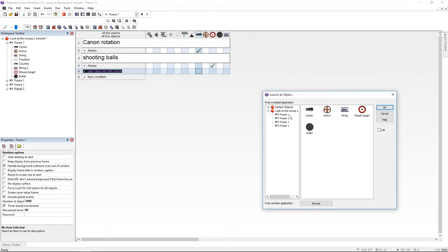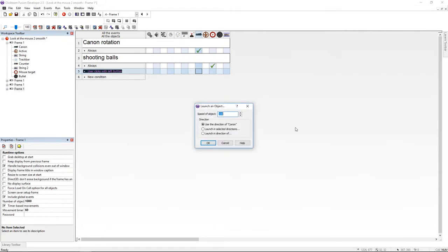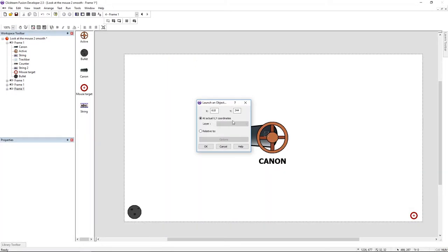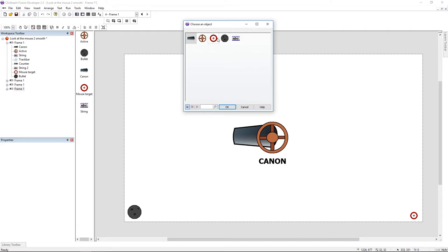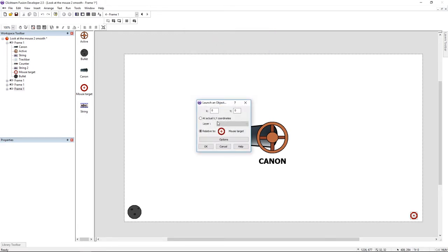Just choose the bullet. Here you can set the speed and the direction. I'm going to use the third option. It allows me to choose a target. So I'm going to choose the target mouse.